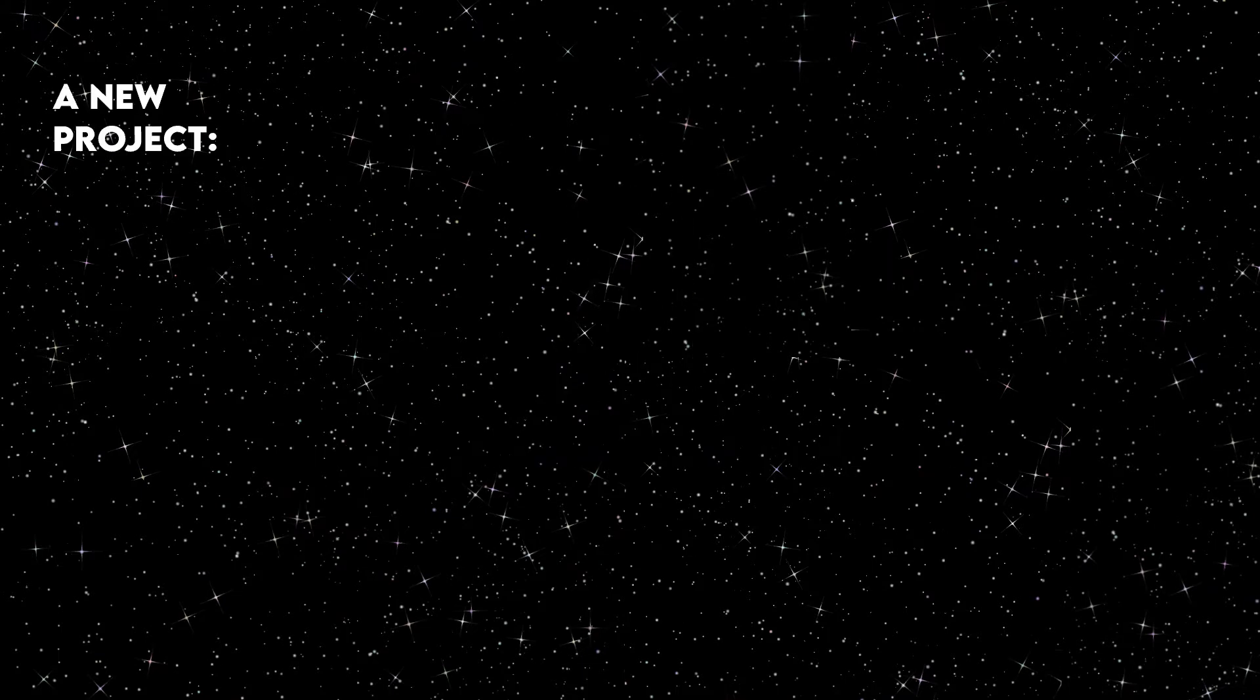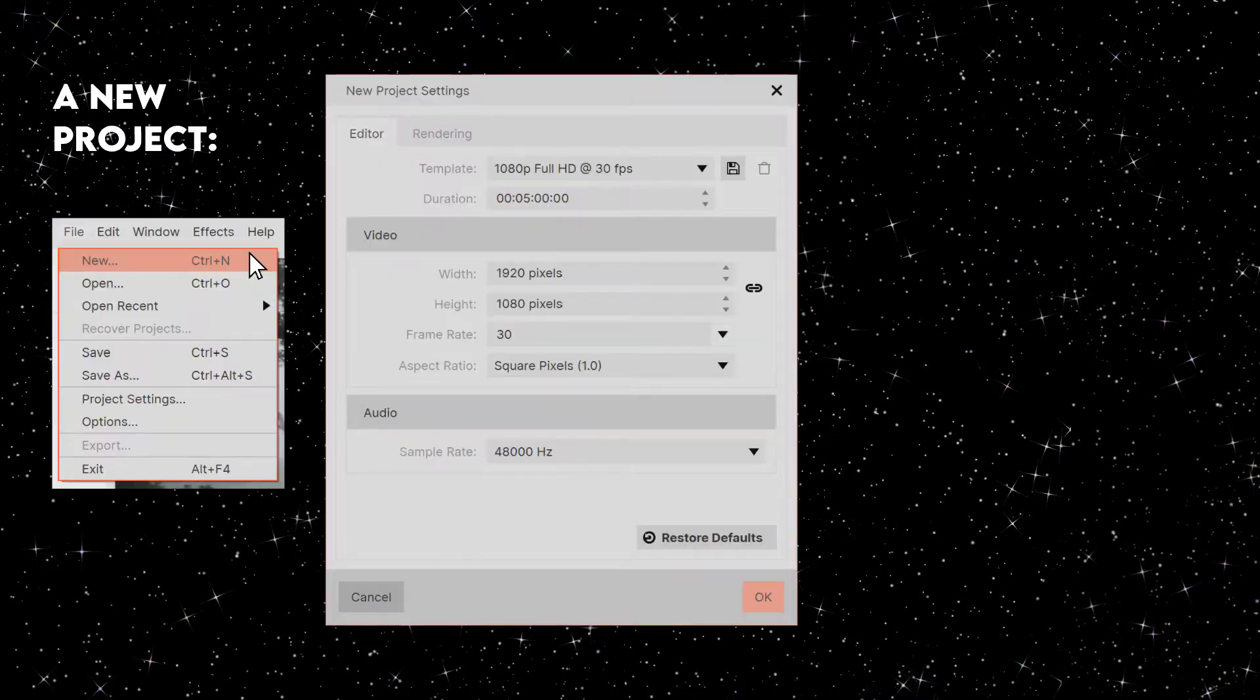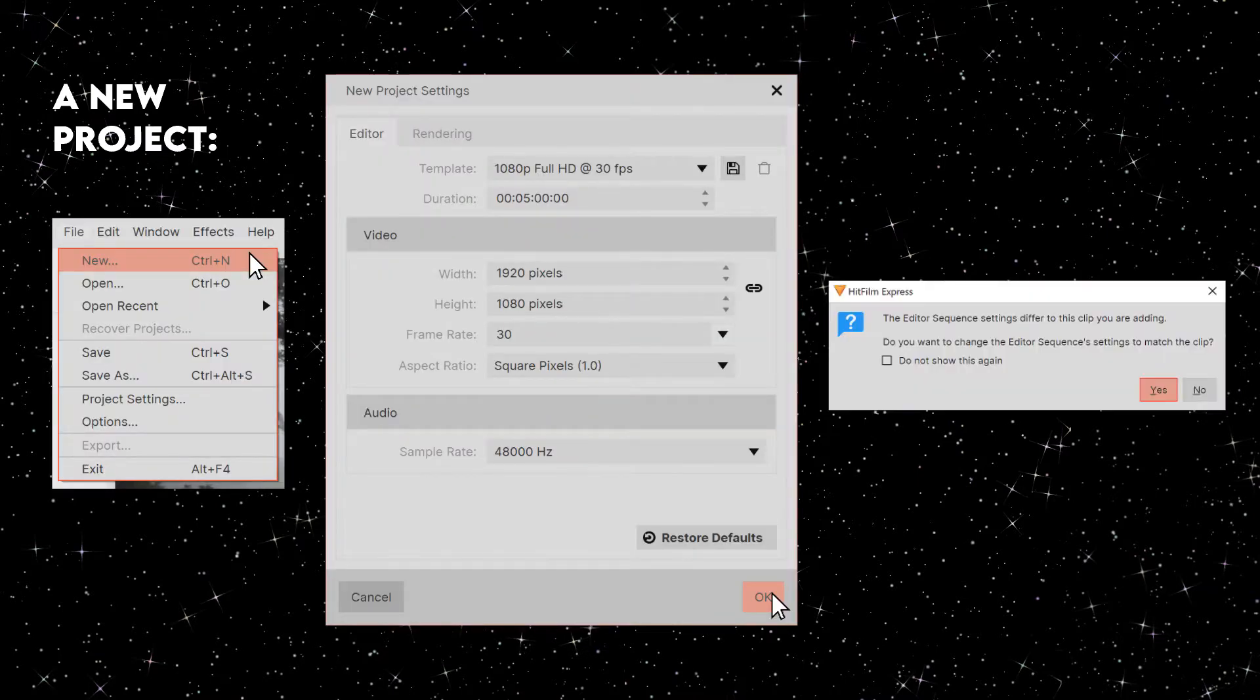To start a new project, let's click New and OK. When you add clips in, it'll automatically adjust to those dimensions so you don't have to worry about putting in the correct ones.